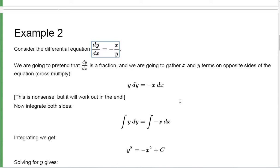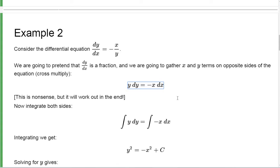And it's not, of course — as you know, dy/dx is a fixed unit for the derivative. But let's just pretend it's a fraction. We're going to kind of cross multiply, move this y over to the other side, move this dx to the other side and get this equation. Now this equation is nonsense — it doesn't mean anything because dy by itself and dx by itself doesn't mean anything.